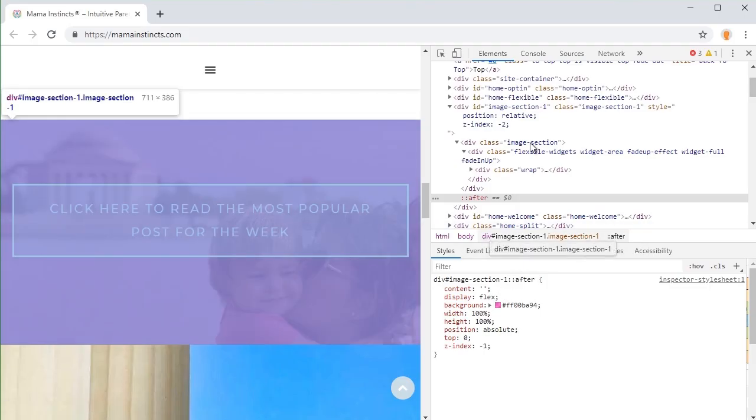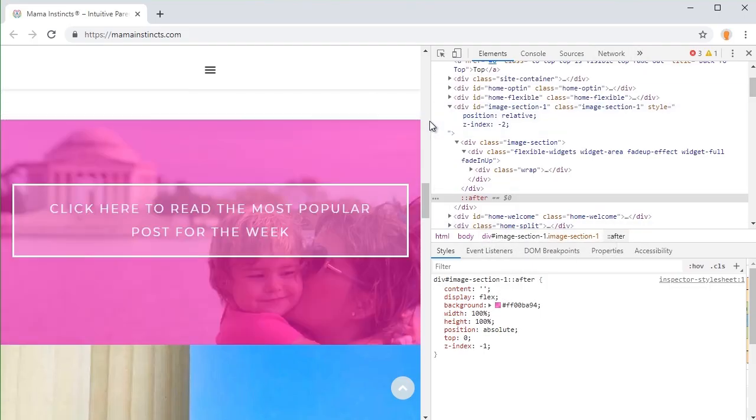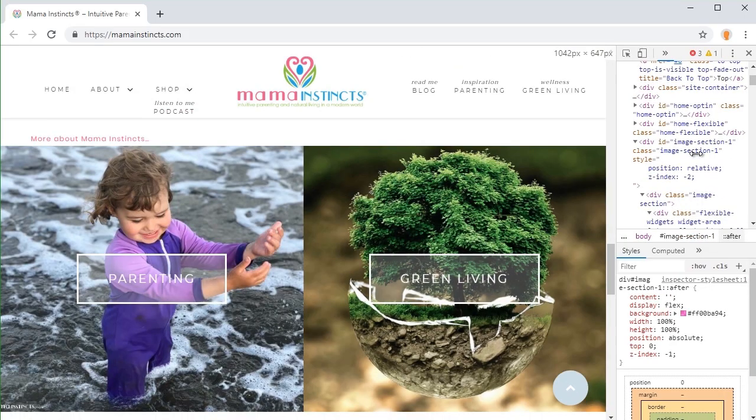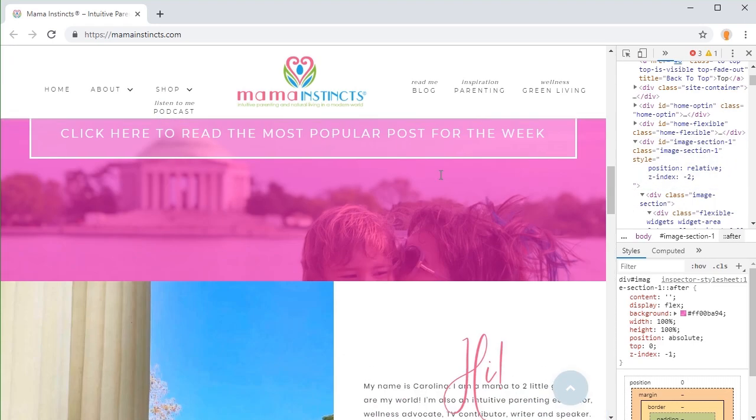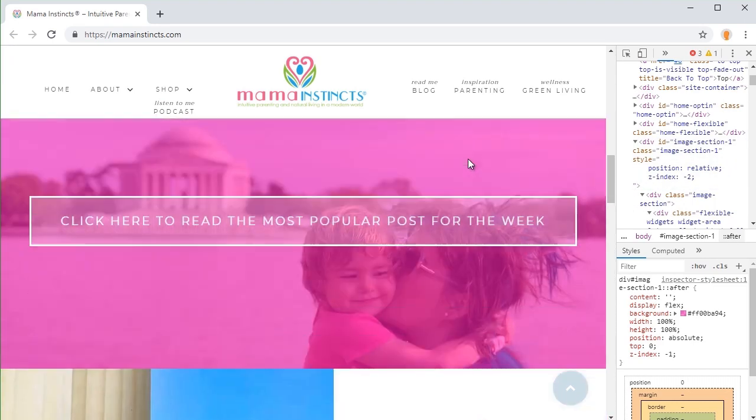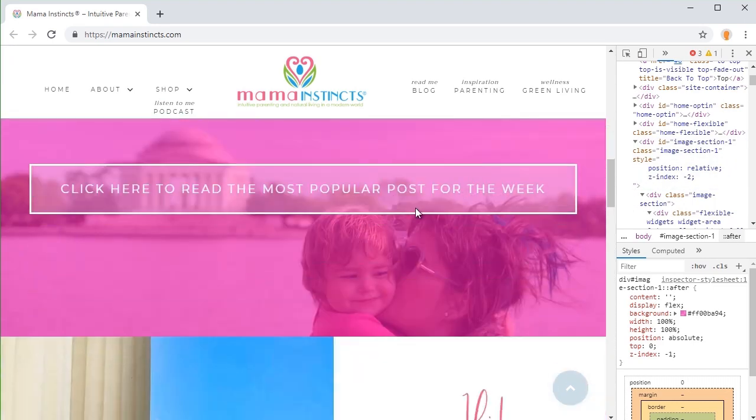So it's still working, it's full width. So how about if we are going to use gradient overlay?